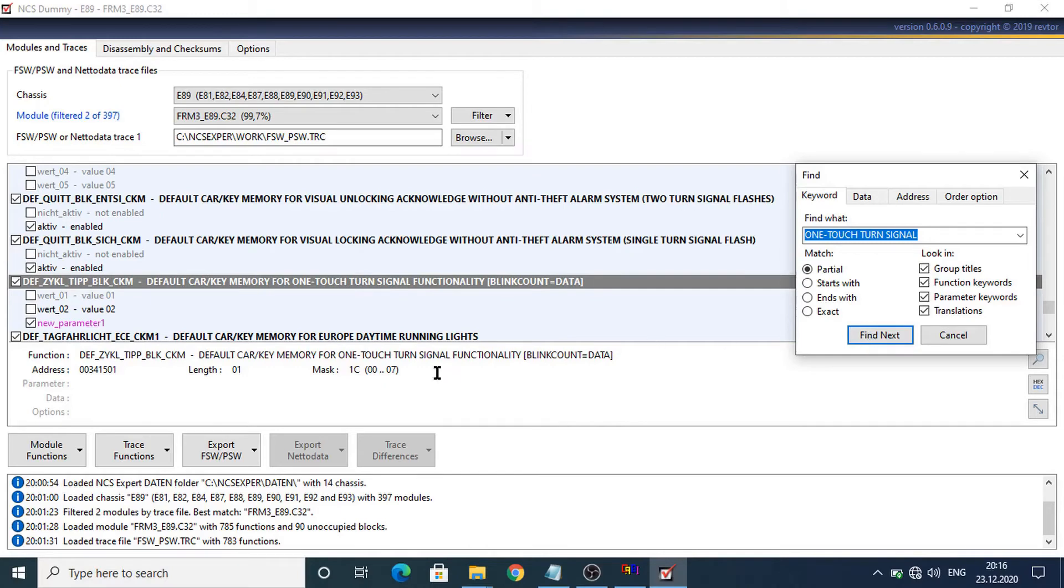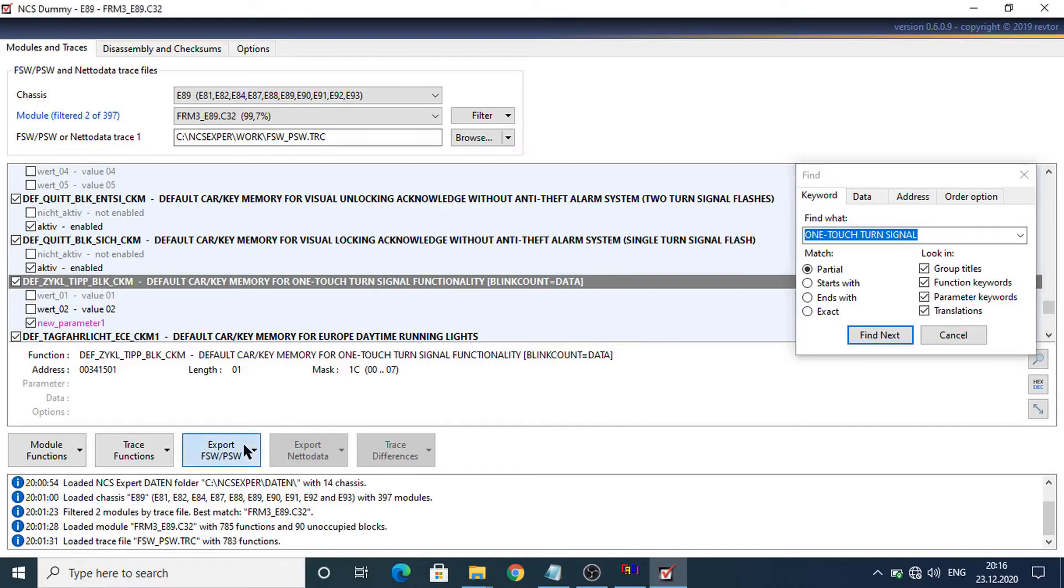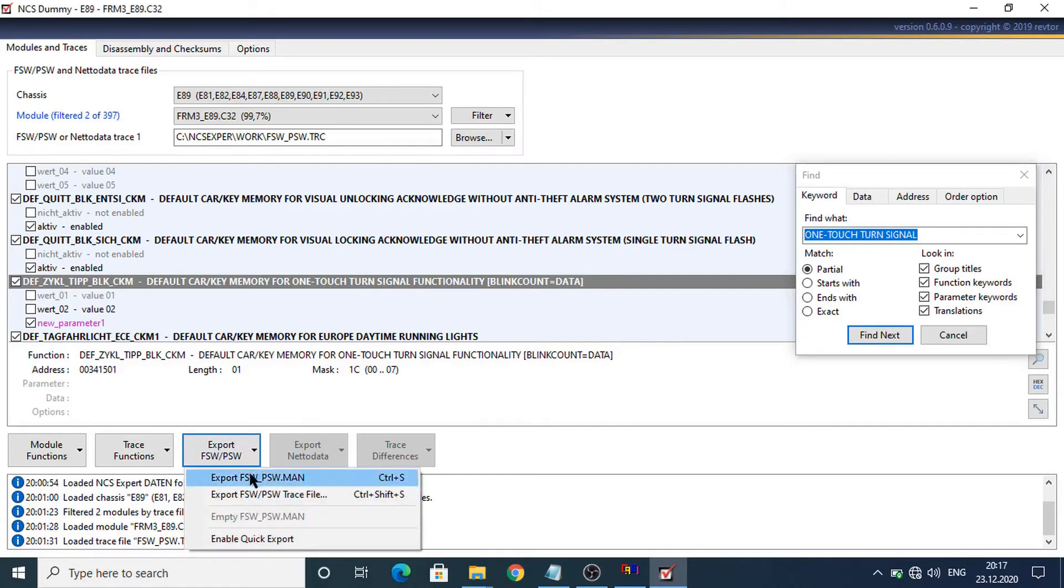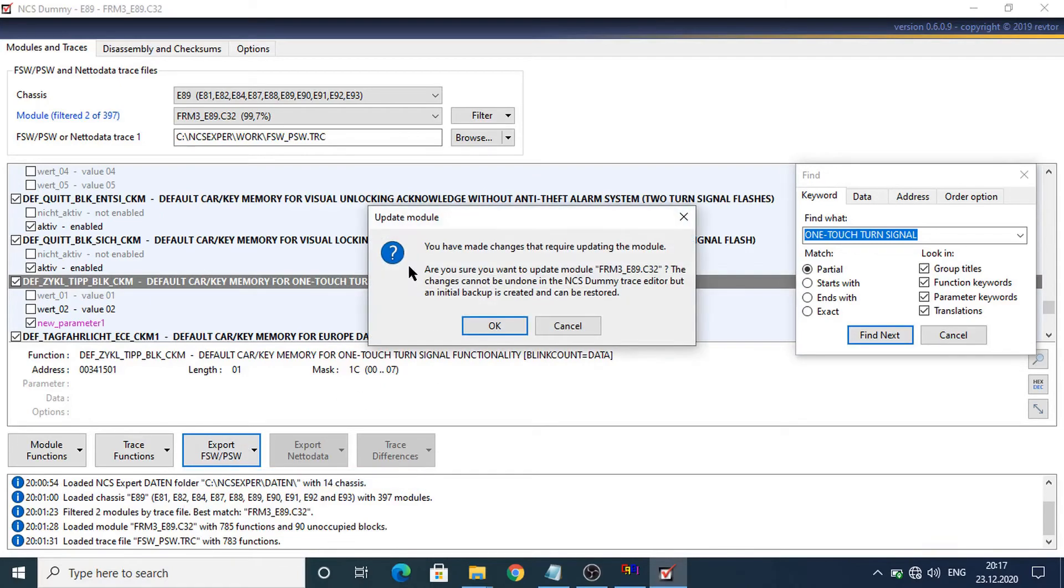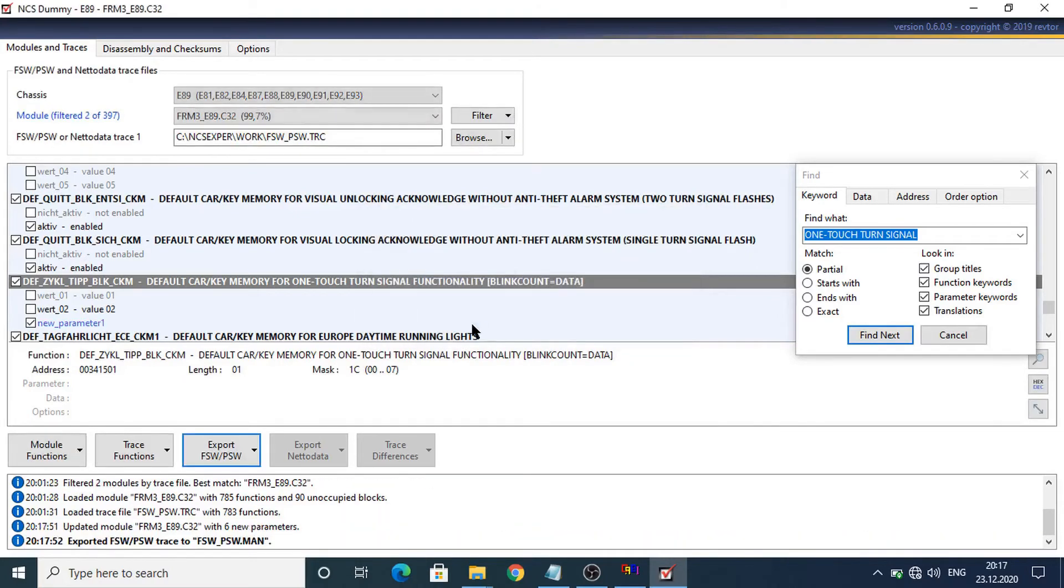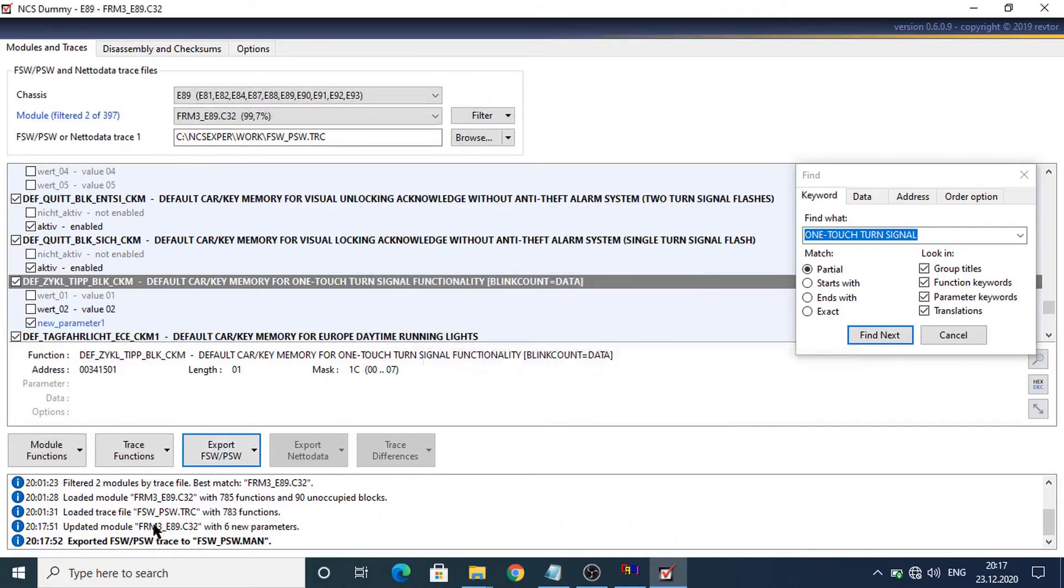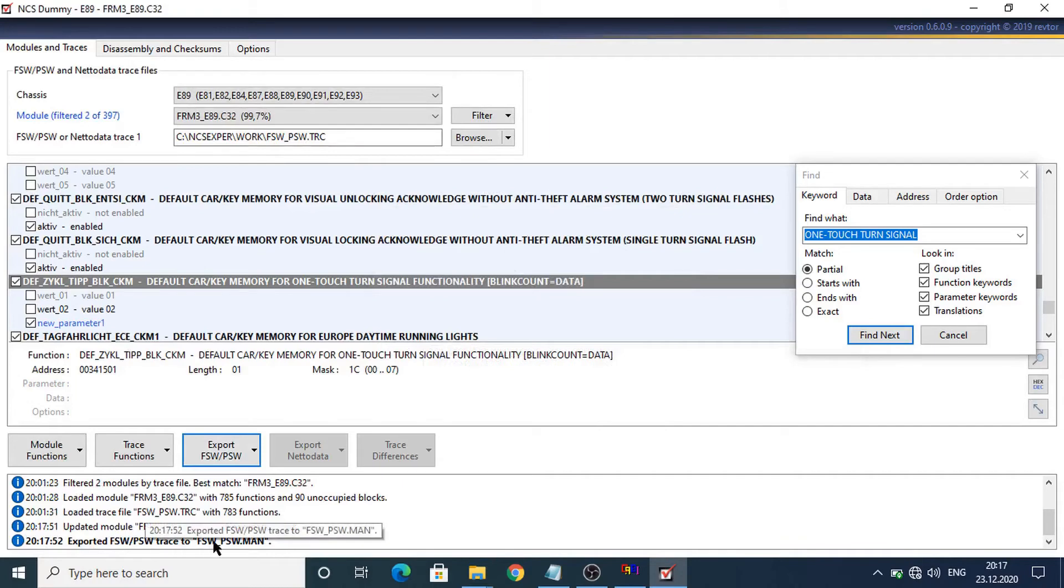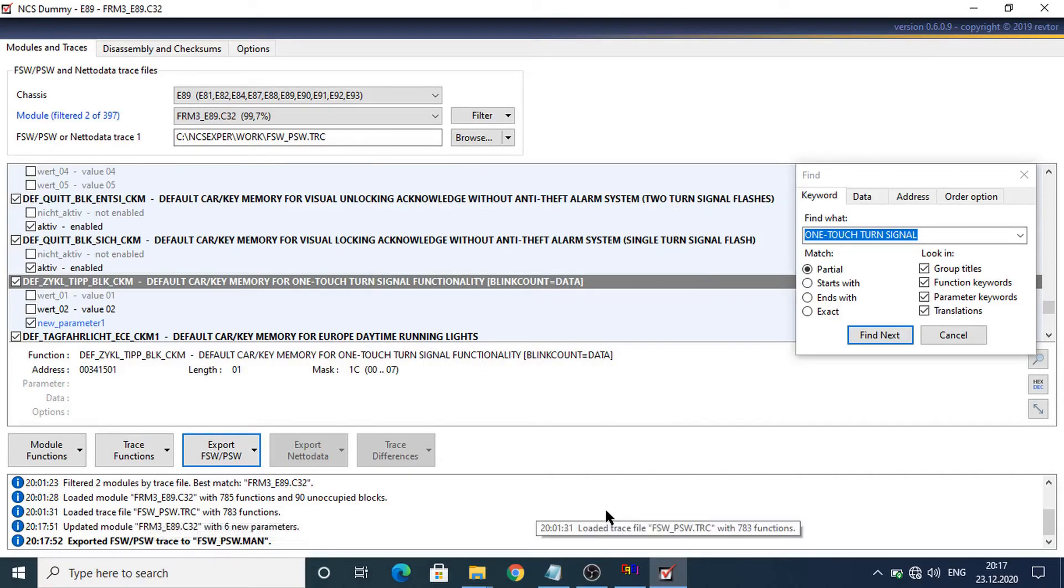Now let's select export dot man file and here we have a warning message which is telling us that FRM configuration will be updated. So now we'll select ok. The module was updated and dot man file was exported.